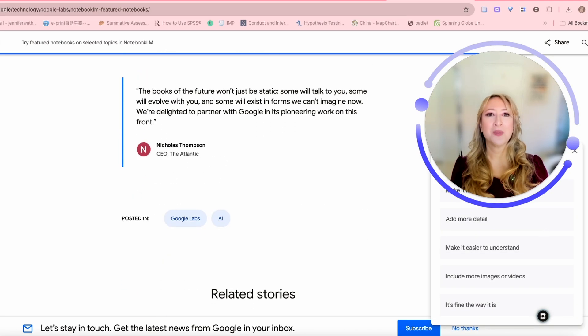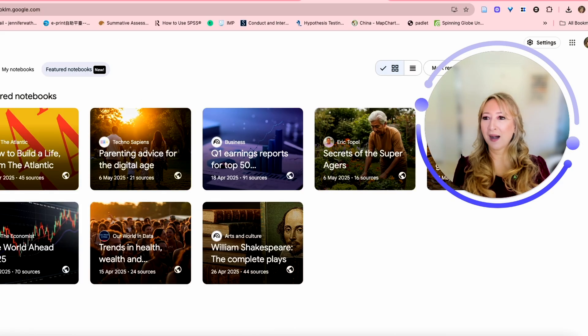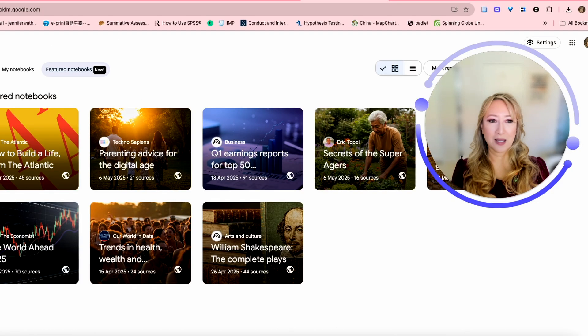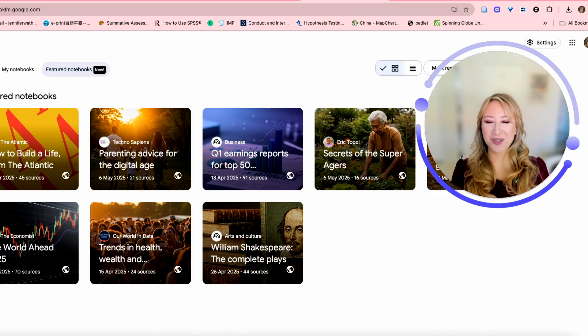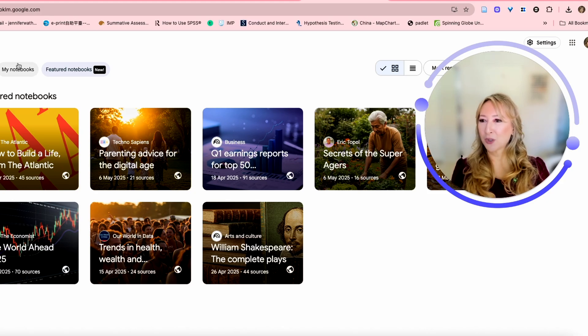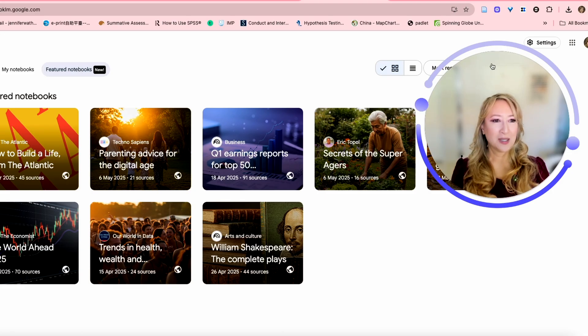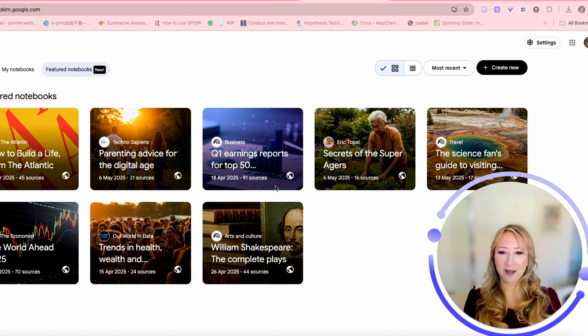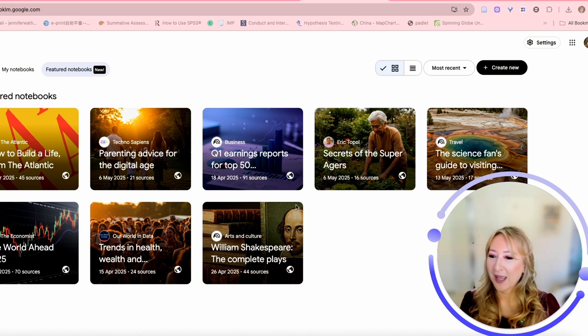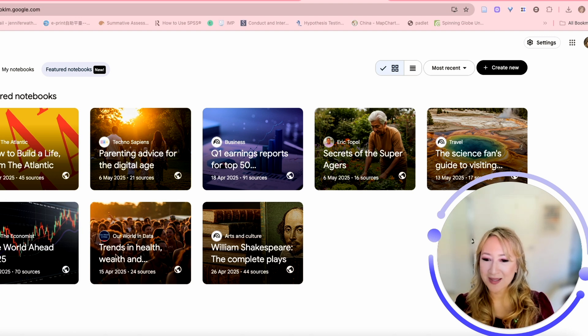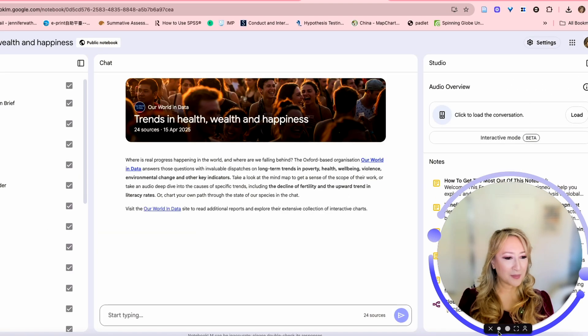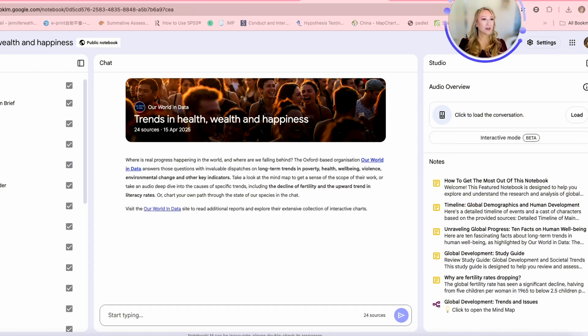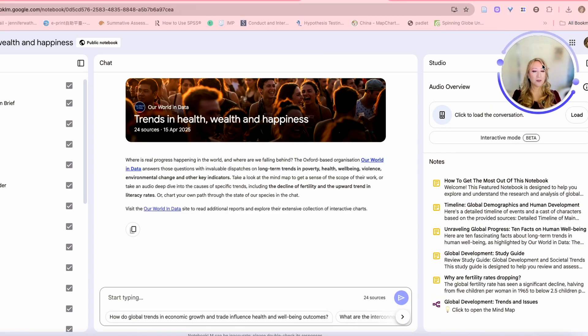Let's go and have a look at the notebook. I've just opened up my notebook LM page. Greetings from Sydney. I didn't have to use my VPN this time to open up. I've got my notebooks here all and then featured notebooks. Here are the ones that were outlined in that blog article. I'm going to explore the trends in health. I'm going to make myself smaller because I'm kind of in the way.